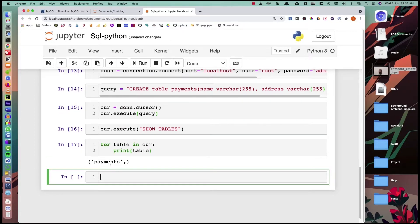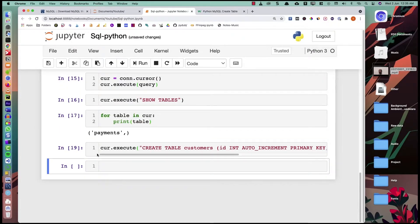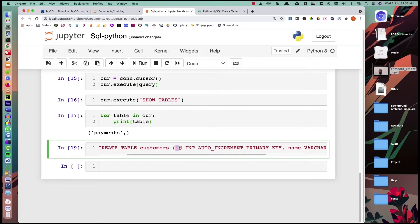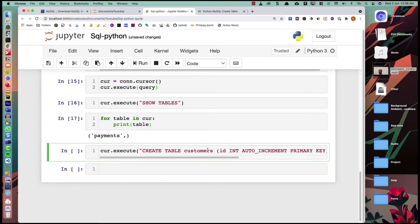Now suppose we want to create a table with a primary key. We create a customers table: curr.execute('CREATE TABLE customers (id INTEGER AUTO_INCREMENT PRIMARY KEY, name VARCHAR(255), address VARCHAR(255))'). The id column is an integer that auto-increments whenever a new value is added, and it is set as the primary key. Executing this, the table is created.